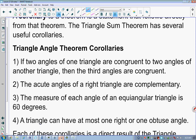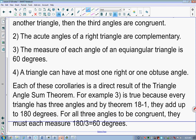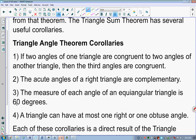The triangle angle sum theorem has several useful corollaries. There are four things you need to know and want to write down or keep in your notes. The first: if two angles of one triangle are congruent to two angles of another triangle, then their third angles are congruent — always. This is called the third angle theorem.